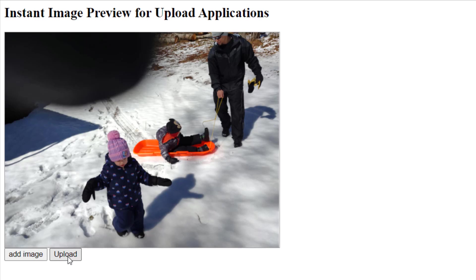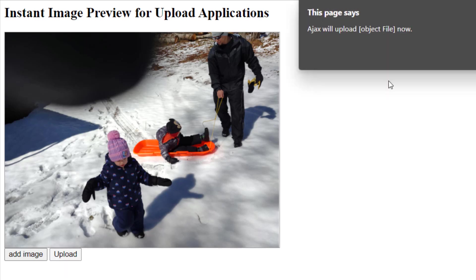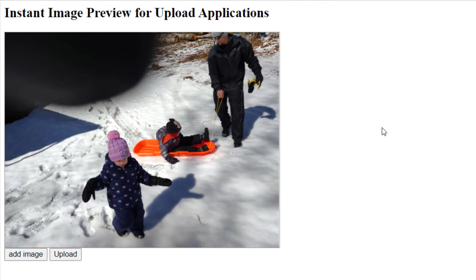And when that's clicked, I just have an alert saying AJAX will upload the object file now. And the object can be uploaded via AJAX to your server after the user has previewed it and likes the way it looks.